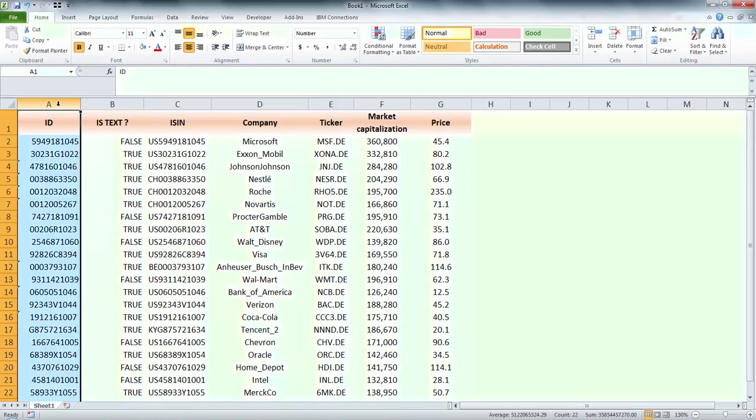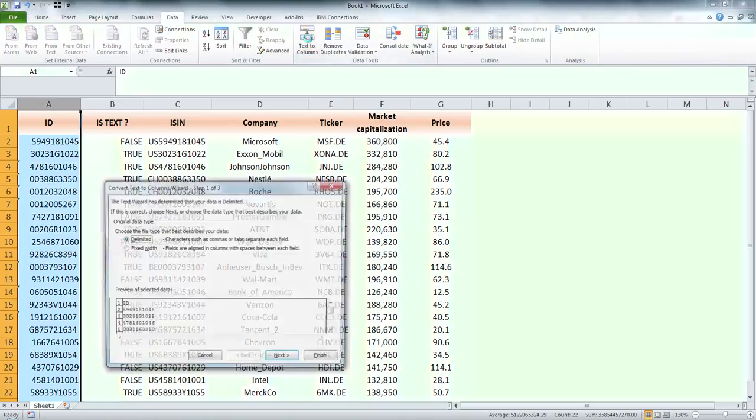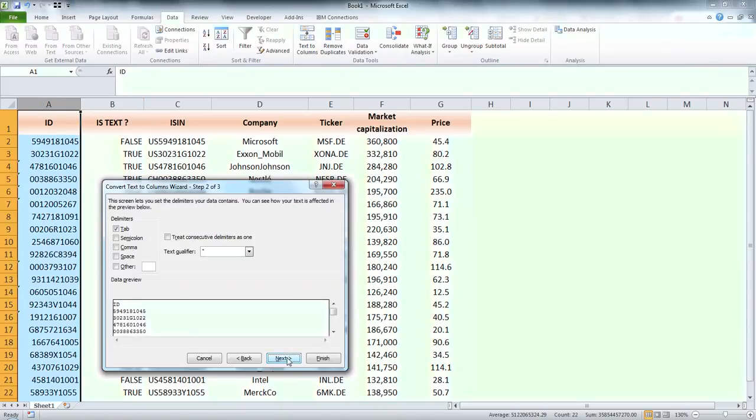Now let's select column A and go to data. Here click on text to columns. You can leave there delimited and click on next.